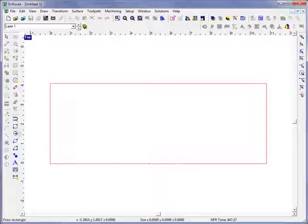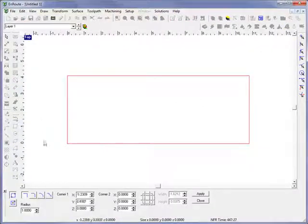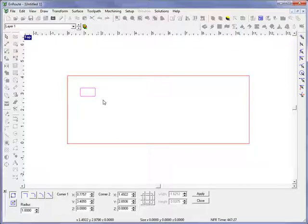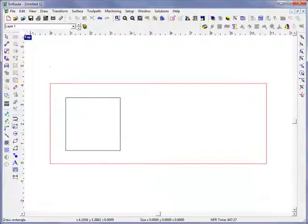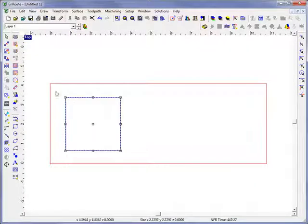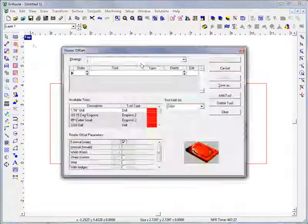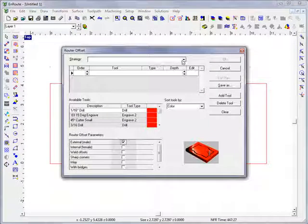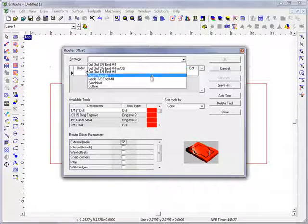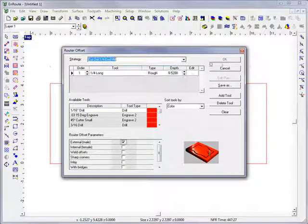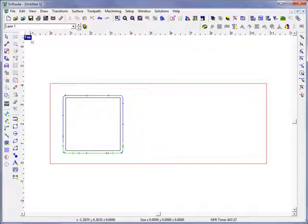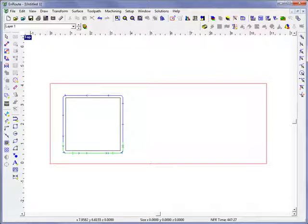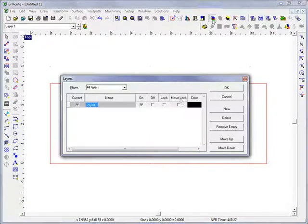So for instance, let's say we have a rectangle on screen and let's put a toolpath on here with a quarter inch end mill. And then we're going to go to a different layer so we'll open the layer button and create a new layer.